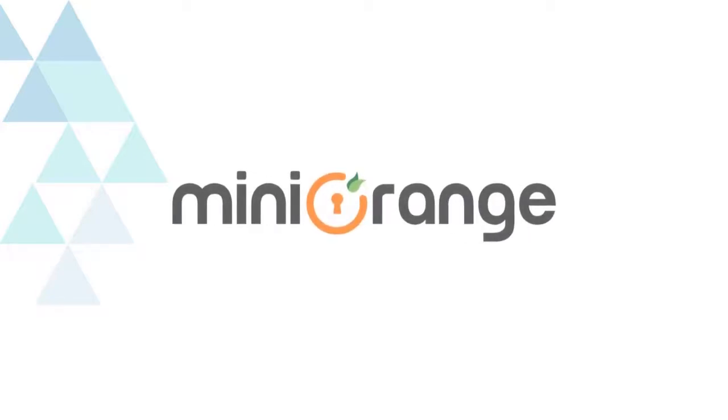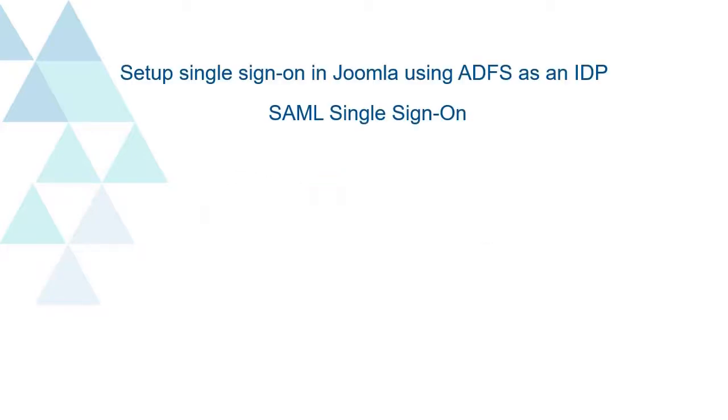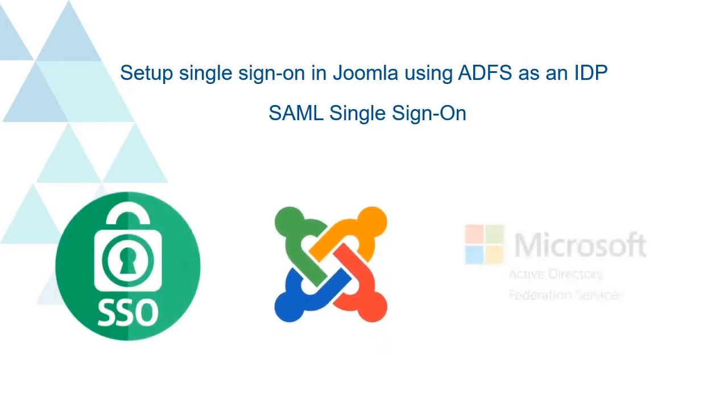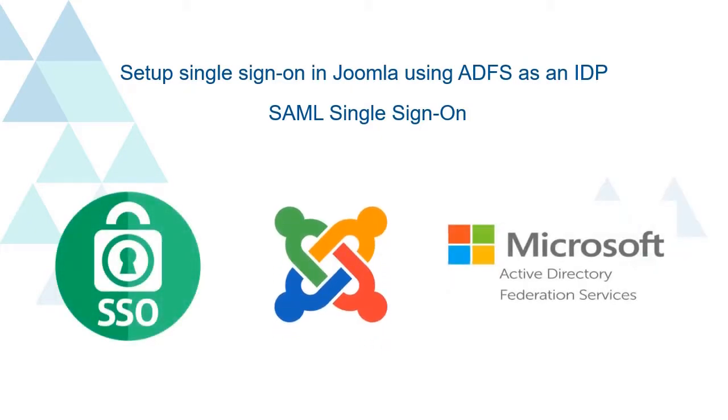Welcome to Minirunch. Today we are going to set up single sign-on in Joomla using ADFS as an identity provider.